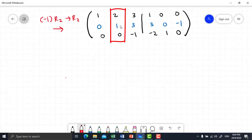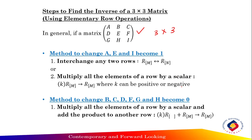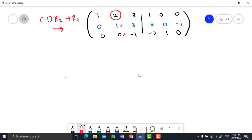Look at column number 2. Here we already get 1 and here we already get 0. So now we want to change 2 to 0. There is only one method to change an element to 0: multiply all the elements of a row by a scalar and add the product to another row. So we will create the formula to get 0 from 2. Negative 2 times row 2 plus row 1.